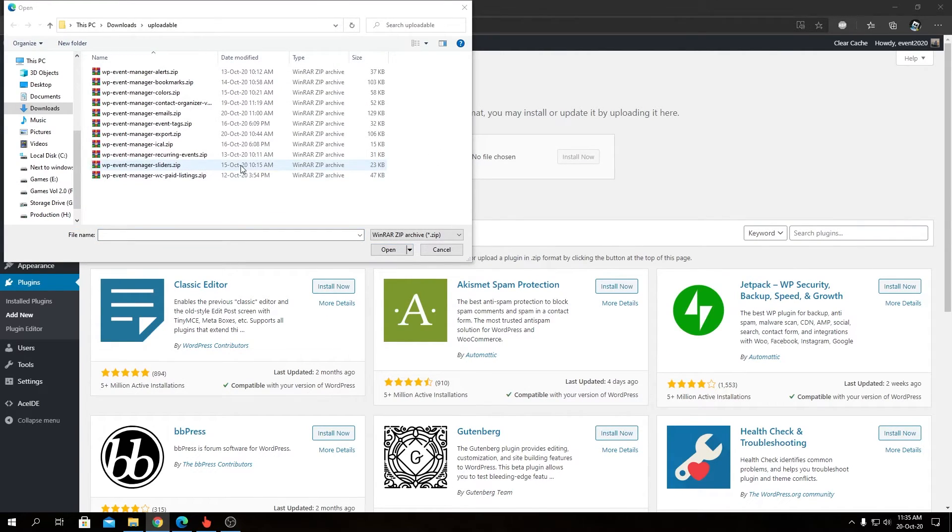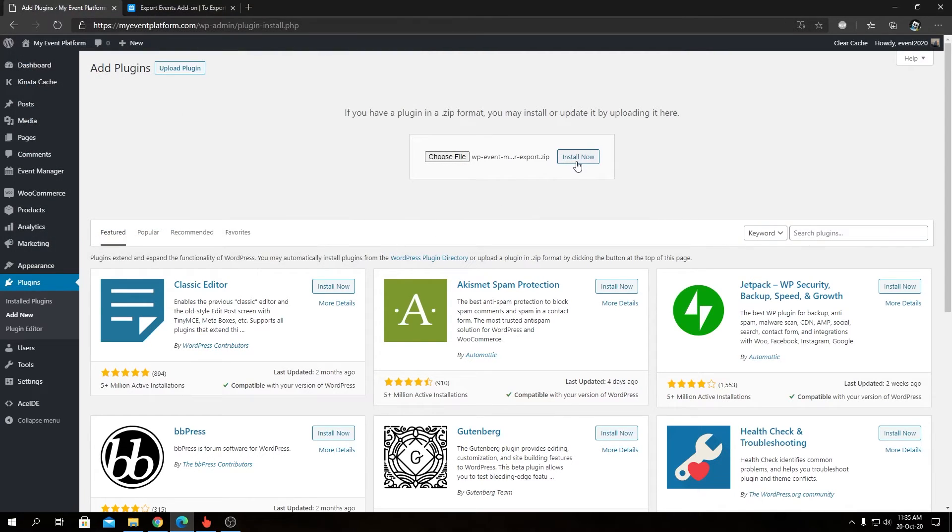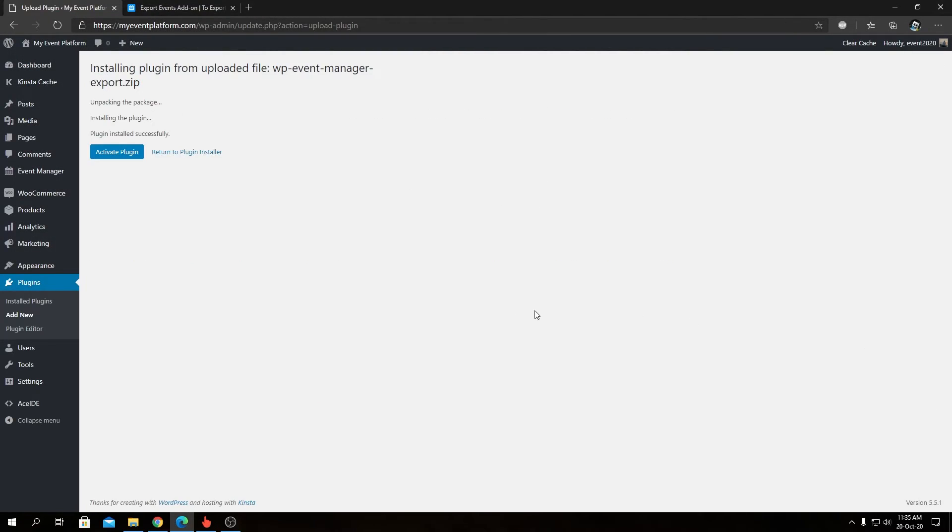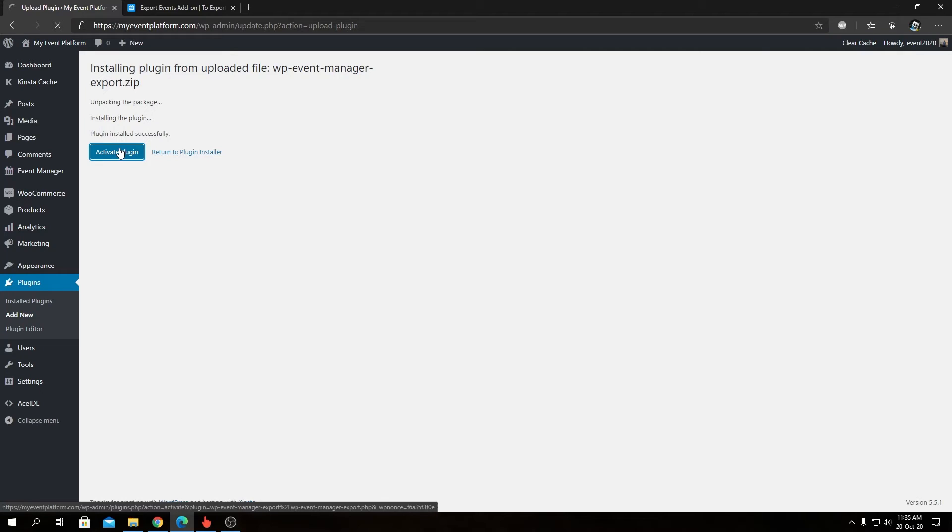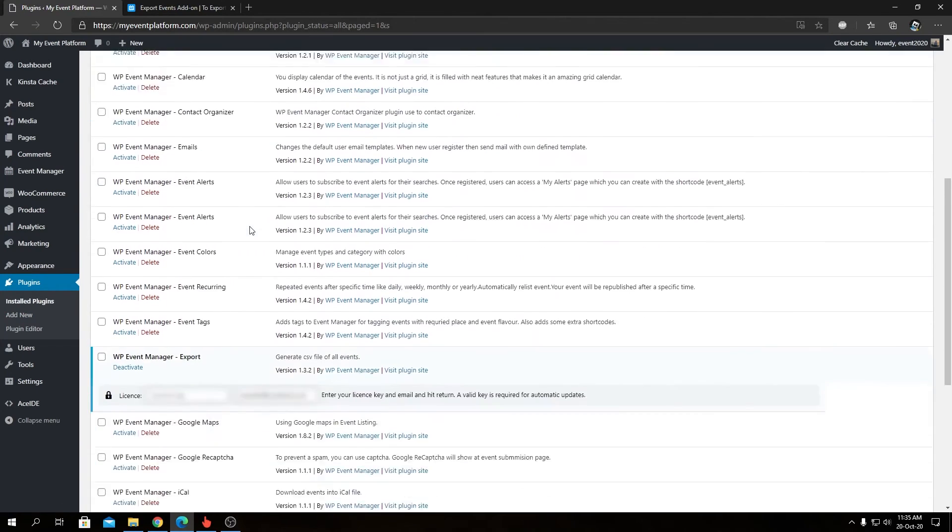From here, we will choose our plugin package—that's wp-event-manager-export. Next, we can click on Open and then click on Install Now. After clicking Install Now, we will see a screen like this where we have to click on Activate Plugin. It will take us to our installed plugins page